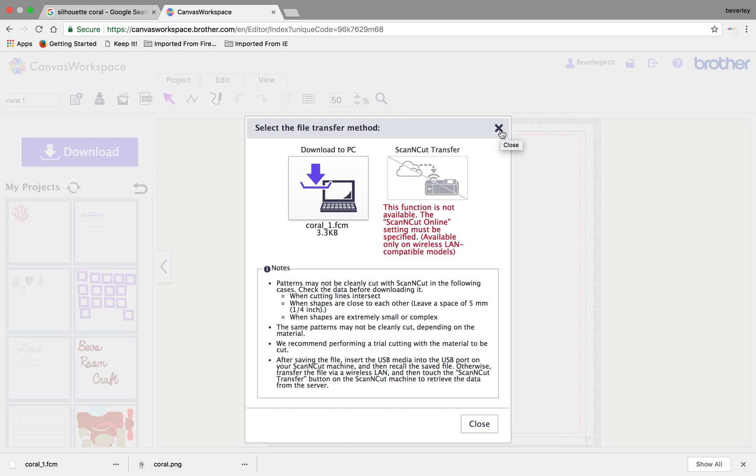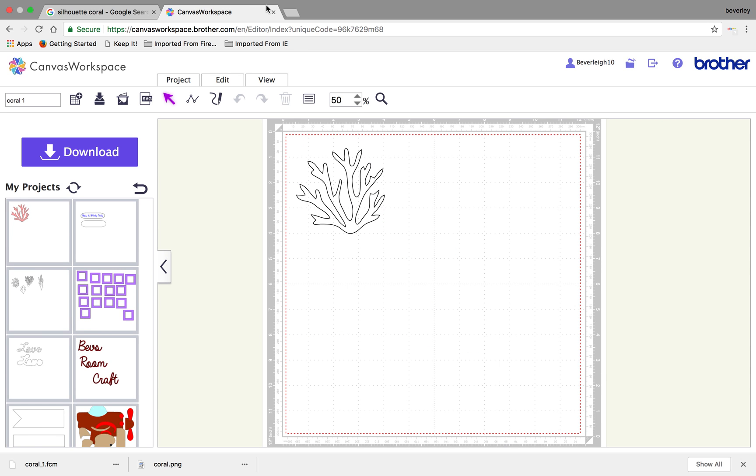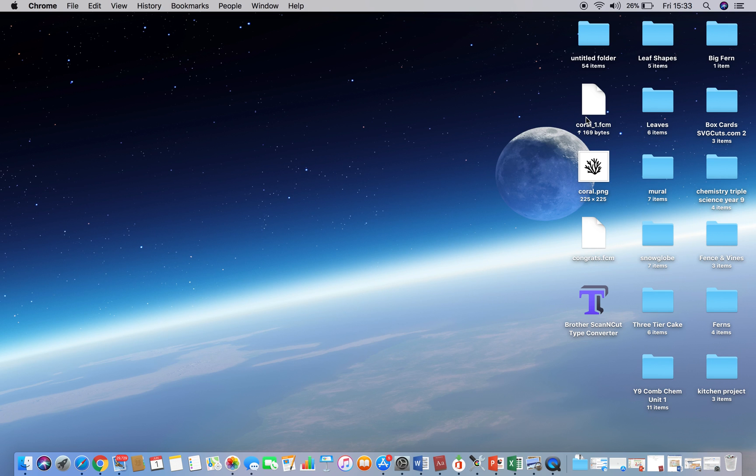So I'm going to close this down now and we'll go to where we've created that file. And you can see on the desktop now, we've got a file called coral underscore one dot FCM, which is a Brother Scan and Cut file.